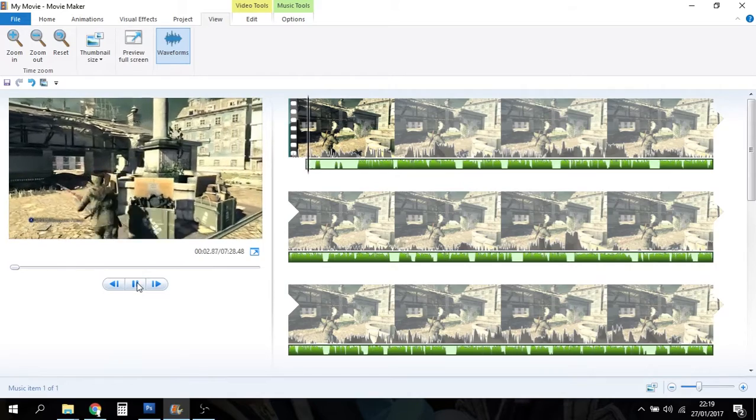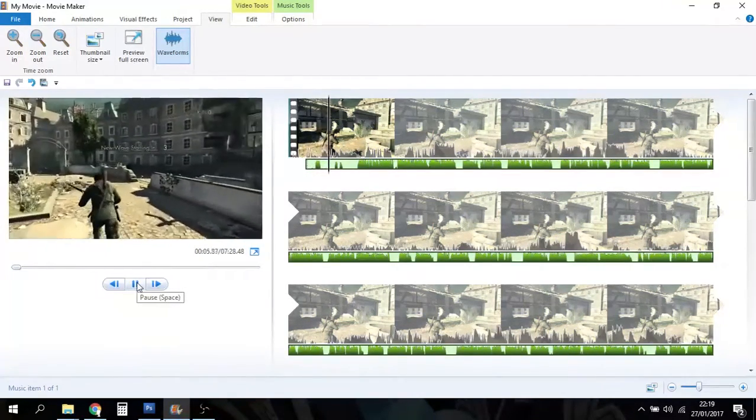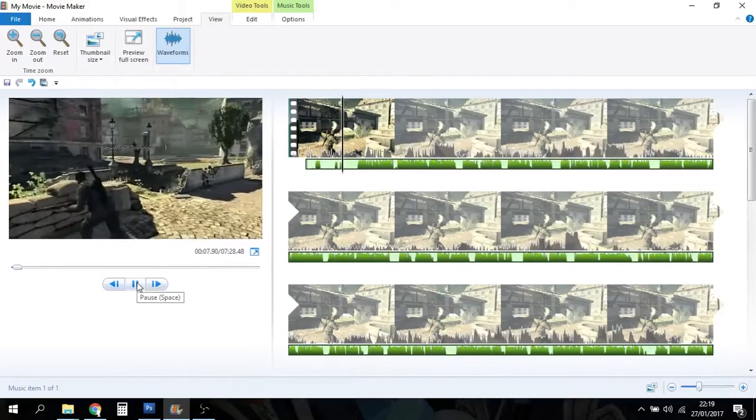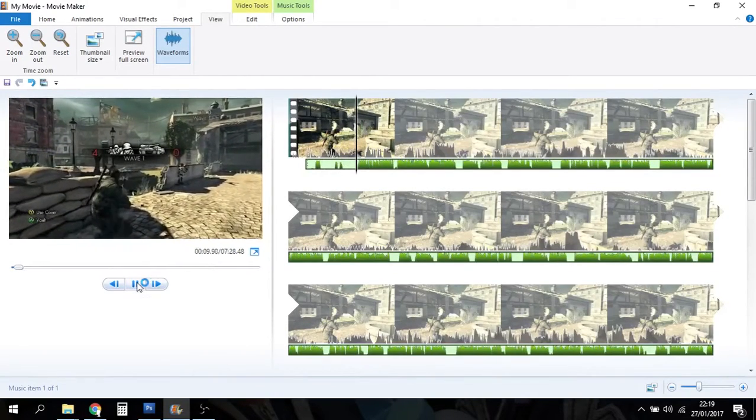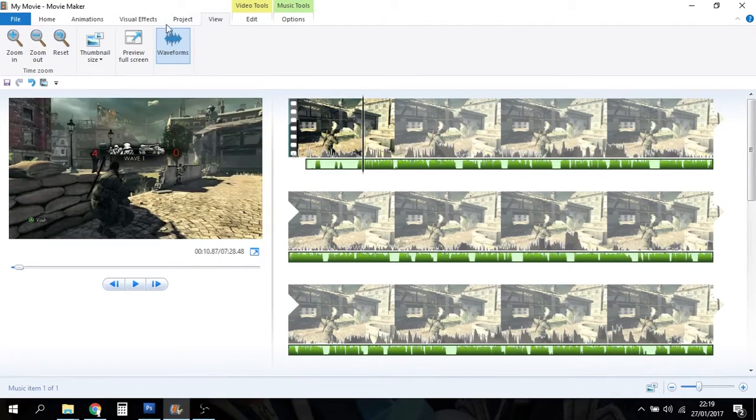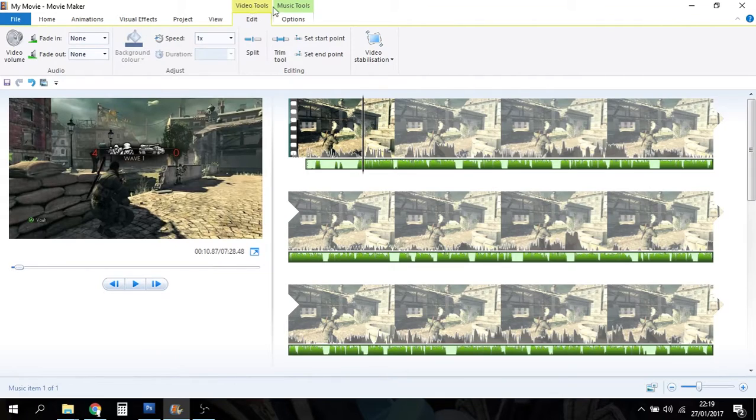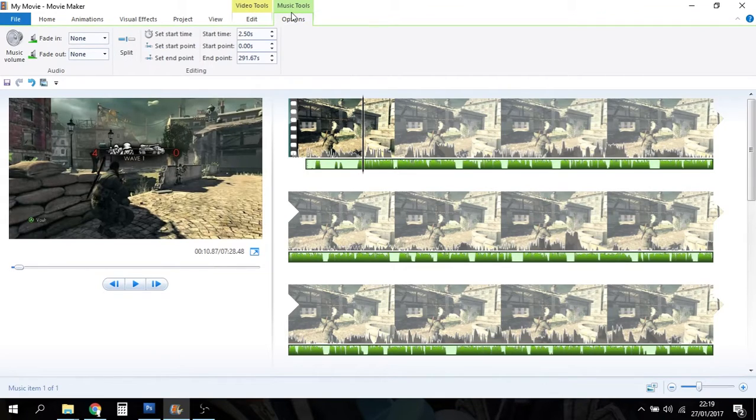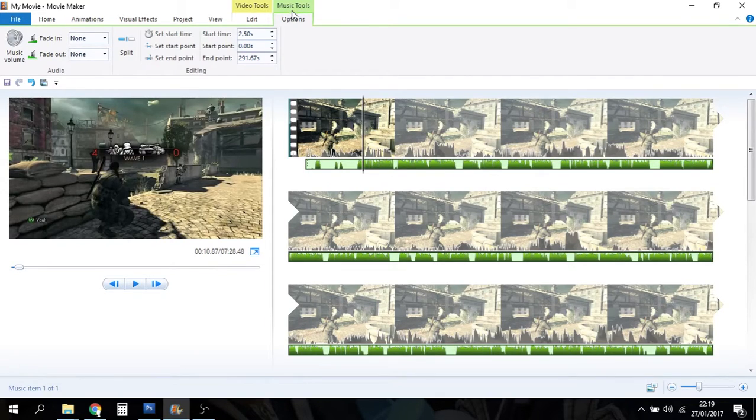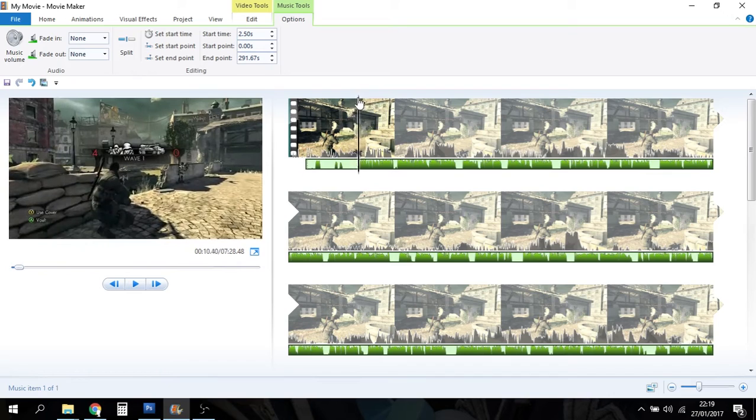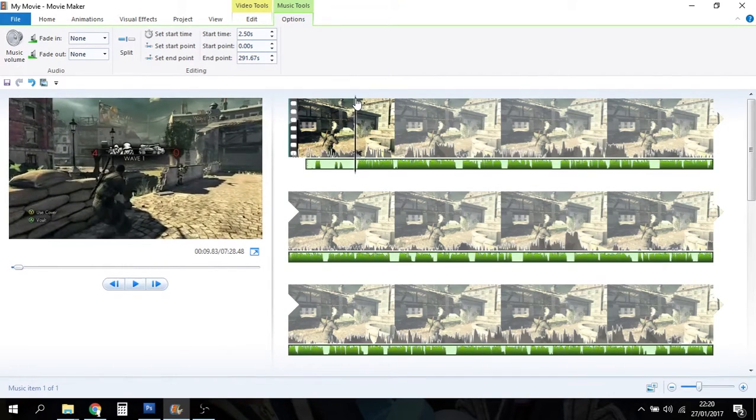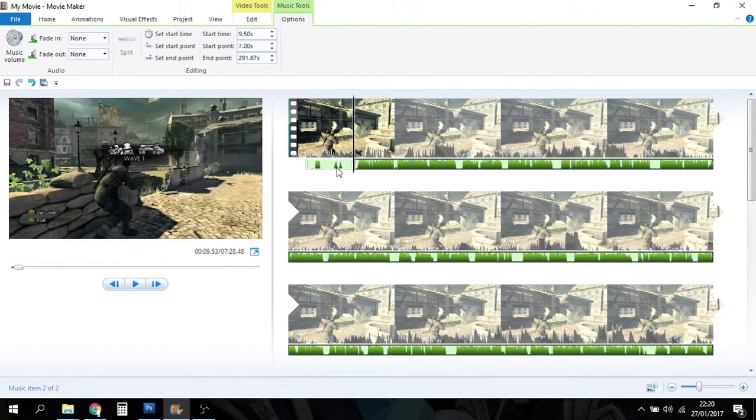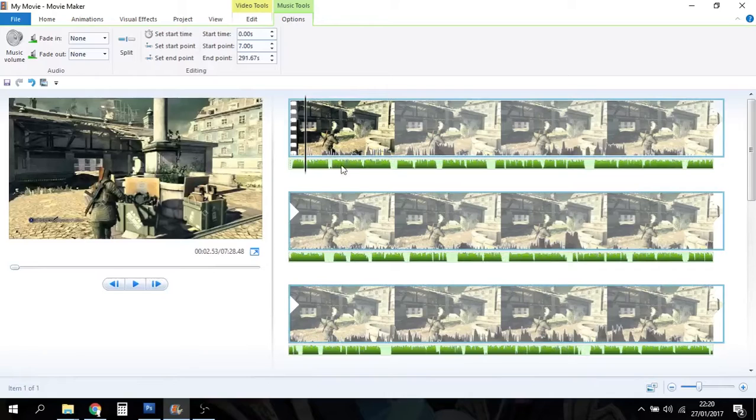So then I start talking. You'll see up here we've got video tools and music tools now. We want to edit the music I've added, so we're going to make sure we've got that tab selected and select the split tool. After I've cleared my throat and made various horrible noises, it's about there. I'm going to split that and you see how that bit's separate. I can now select that and press delete on my keyboard.